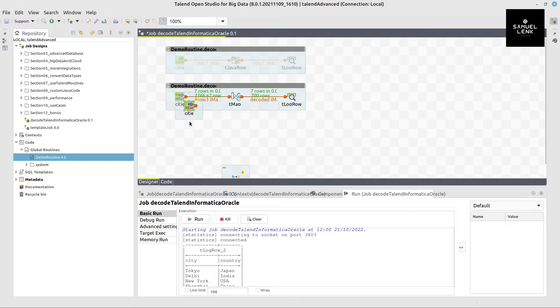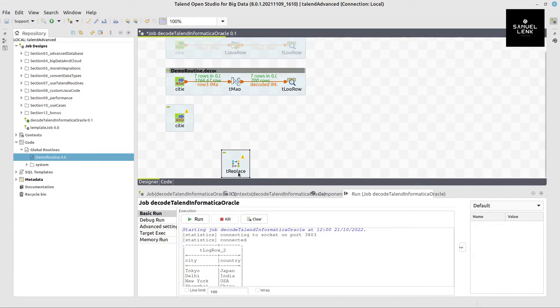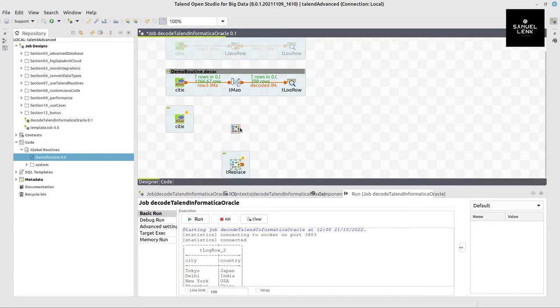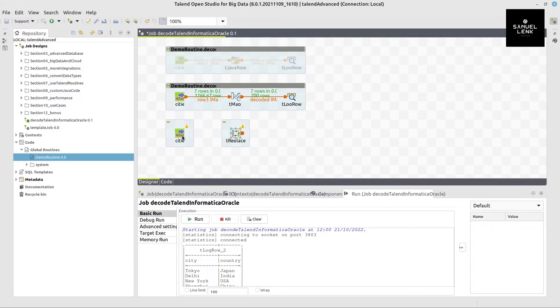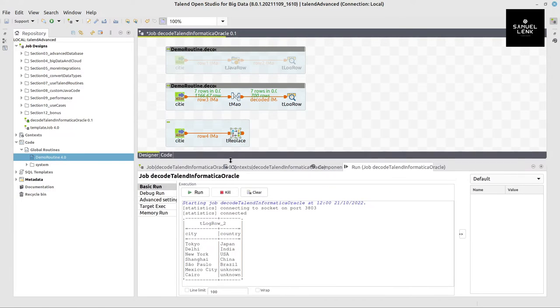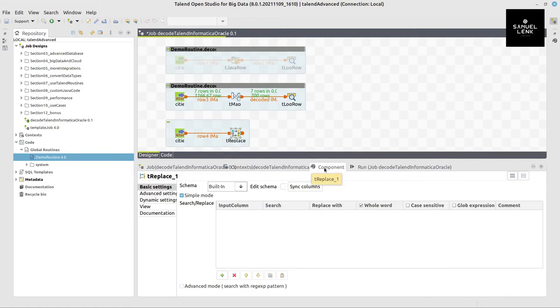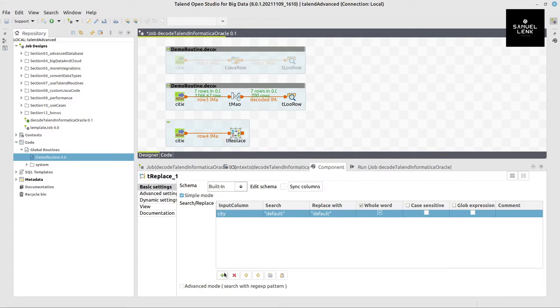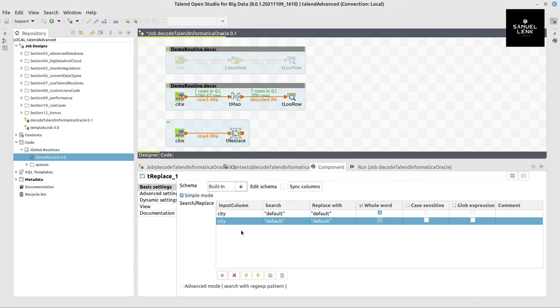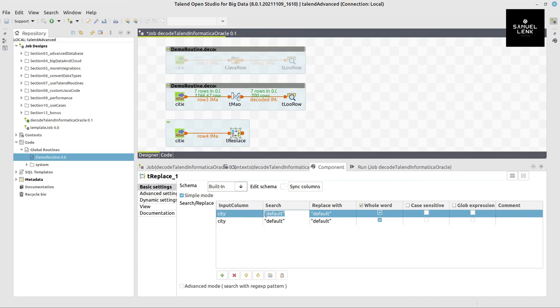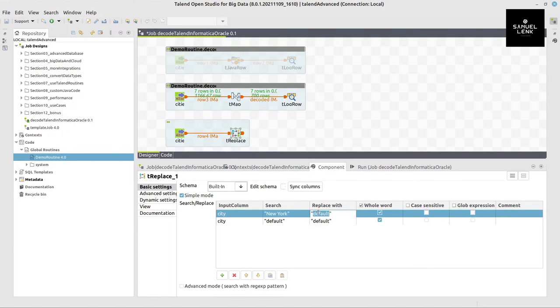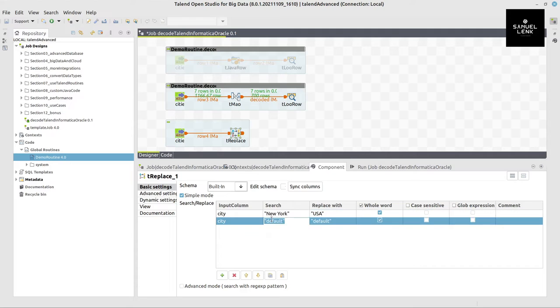But there are other options in Talend. Okay, we can use tReplace components. Let me copy and paste this job again. This component I copy and paste and then I put the replace component here. And here I can do pretty much the same thing that I was using in the code function but in a slightly more readable way. So I would say, okay, here I look for what was in my list - New York - and I output USA instead, or I look for Delhi and I output India instead.